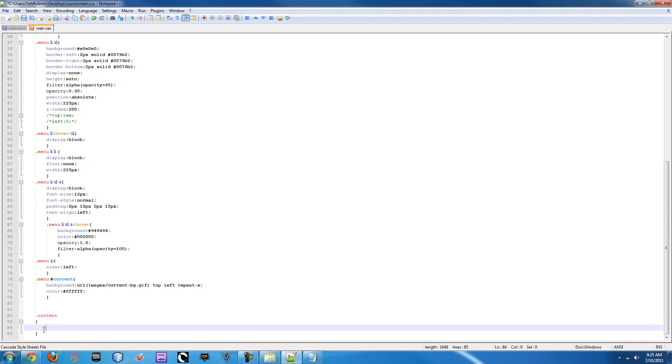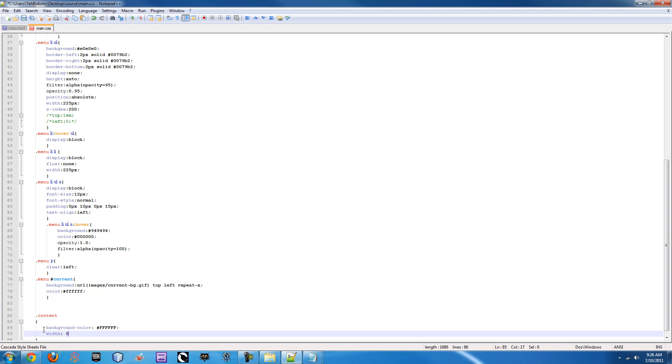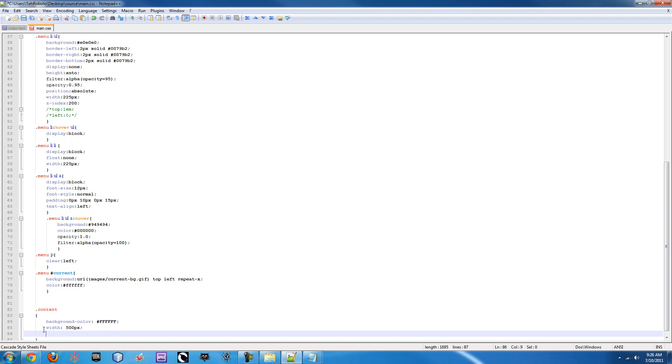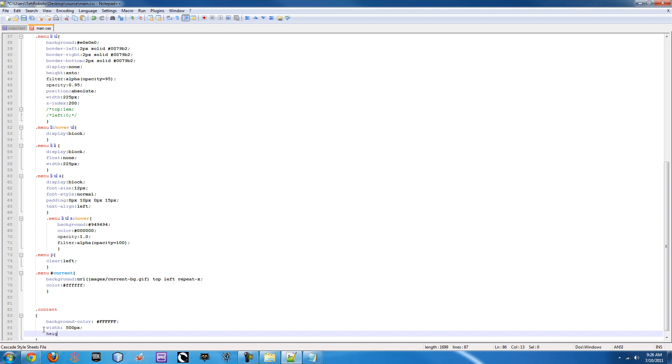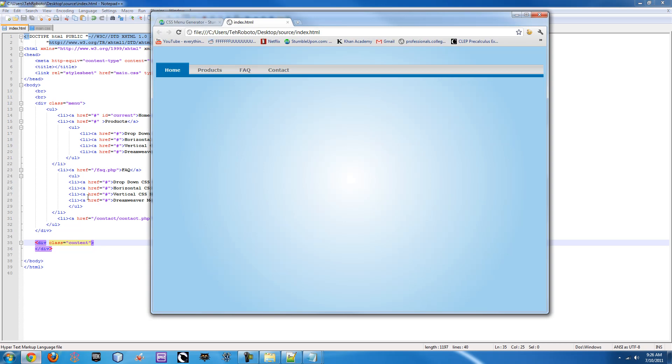So if we go right here and we do dot content and then our open and close braces, we can do background color colon white. And then we're gonna need some width on it so let's say 500 pixels just to start out and height, let's say 500 pixels again.